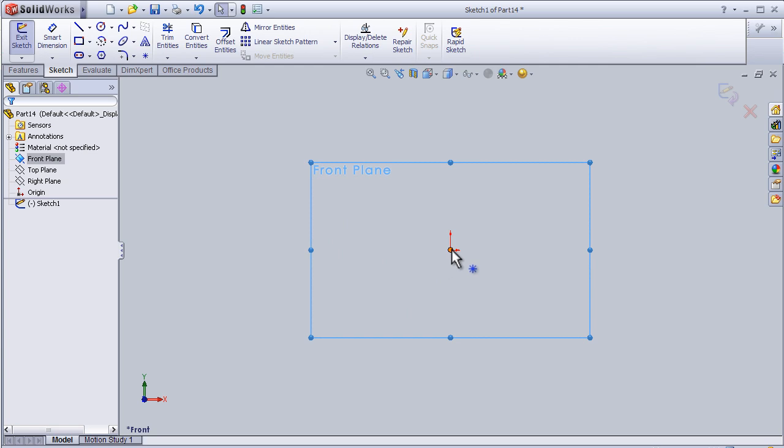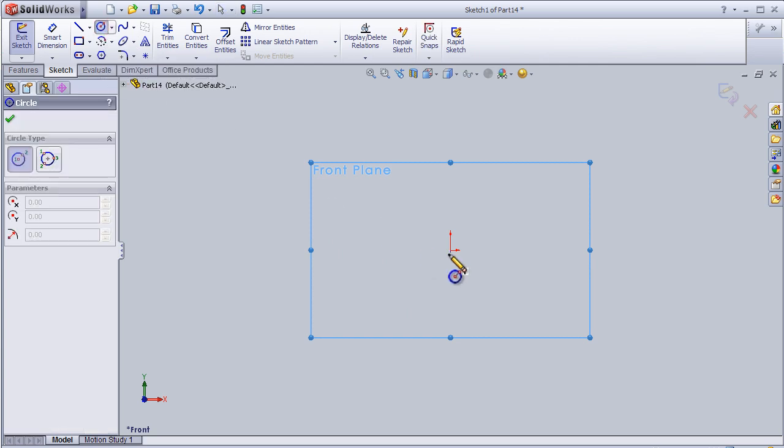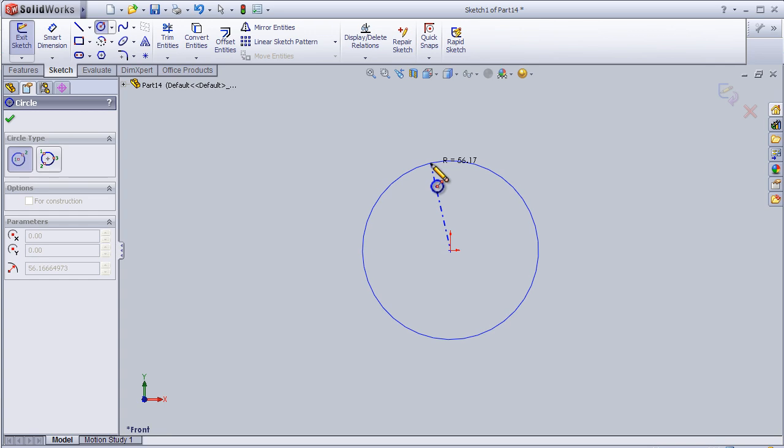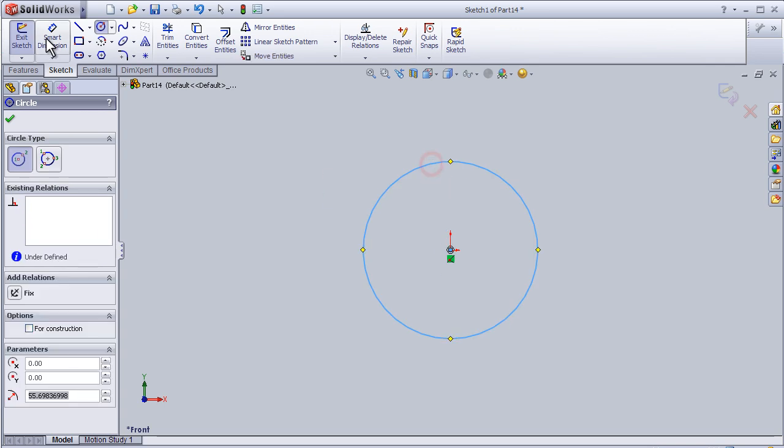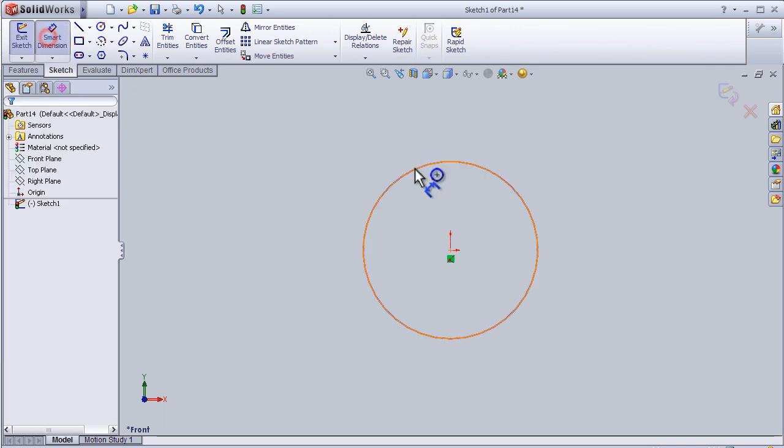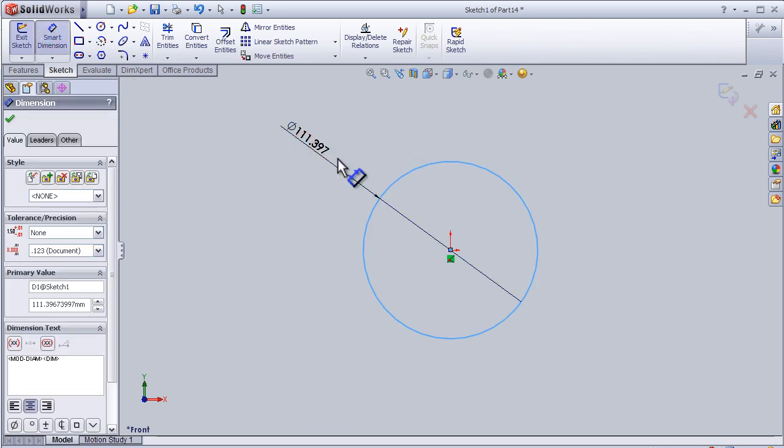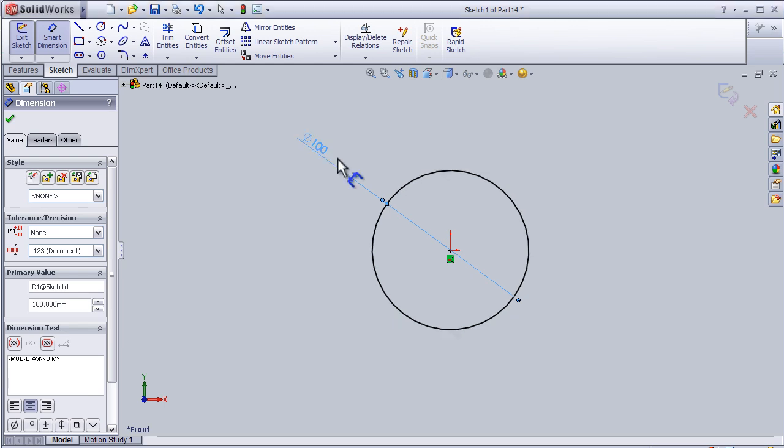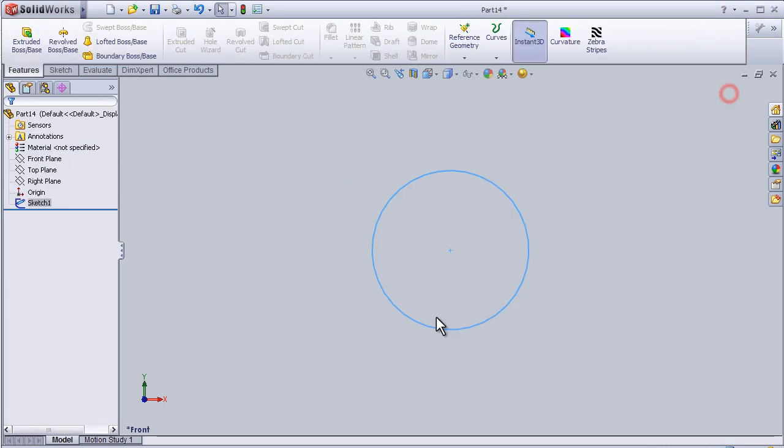So here we have the origin. Let's draw a circle and add some dimension and exit.